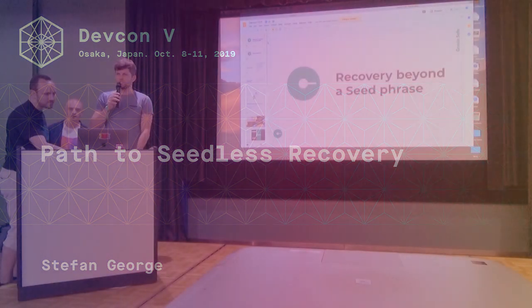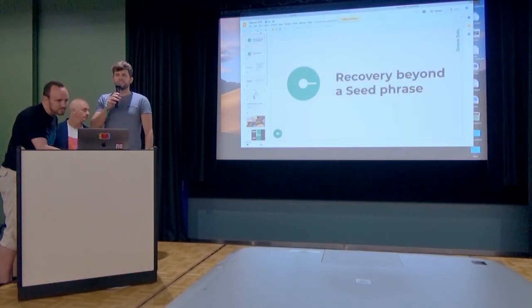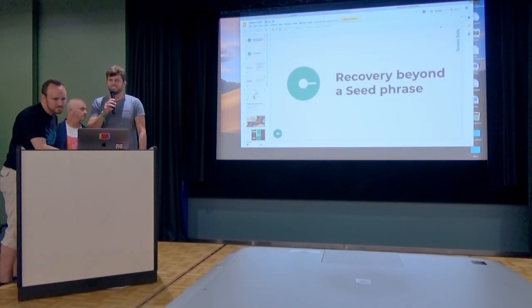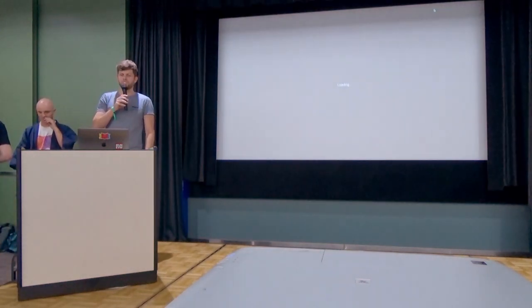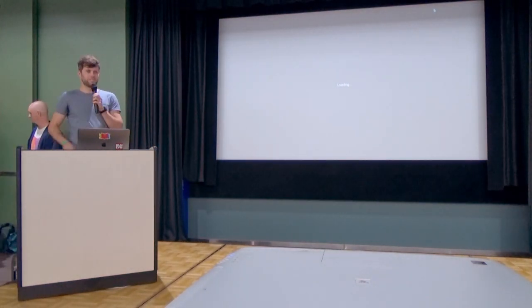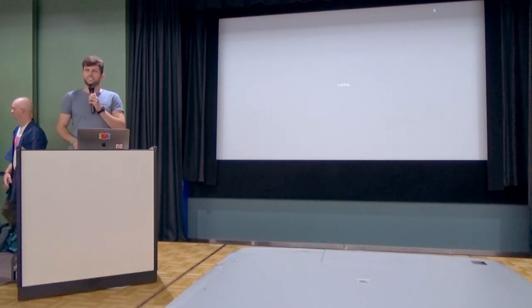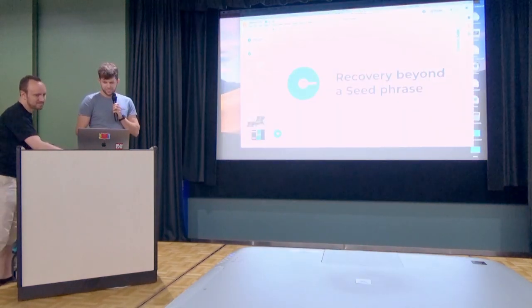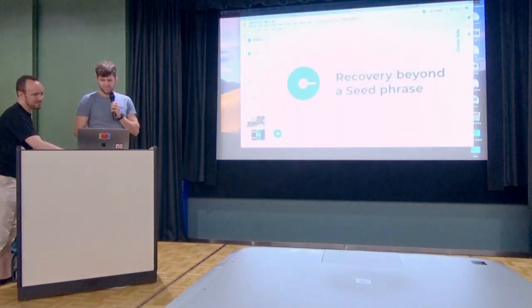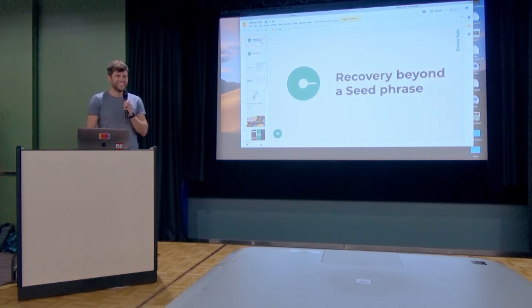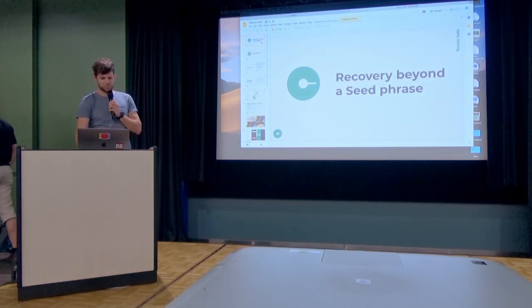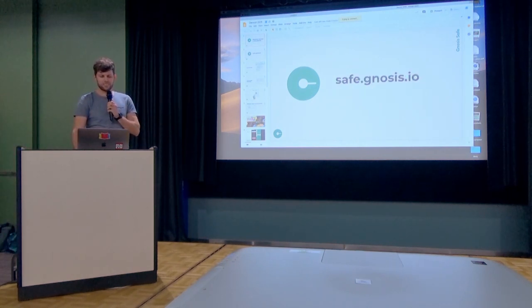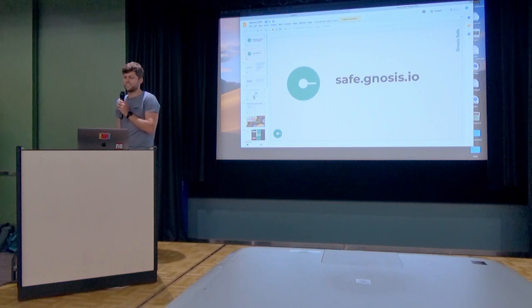Hi guys, I'm Shephan George from Nosus and we work on many things. Among those is a smartphone-based wallet called NosusSame. If you haven't tried it out, I encourage you to try it out. Go to save.nosus.io and it's available for Android and iOS.